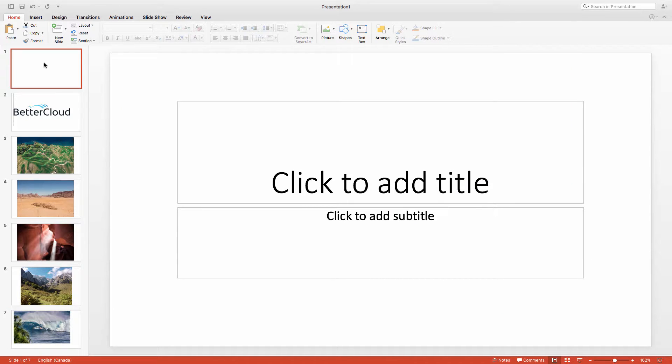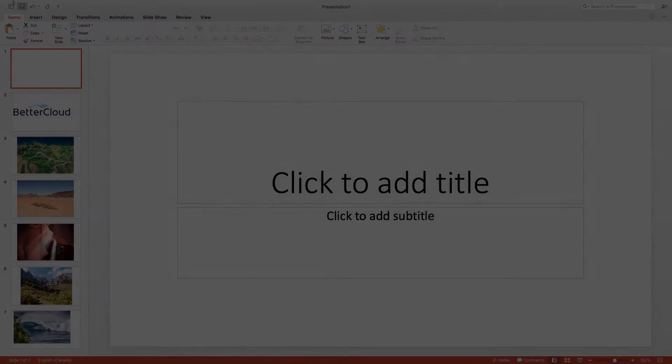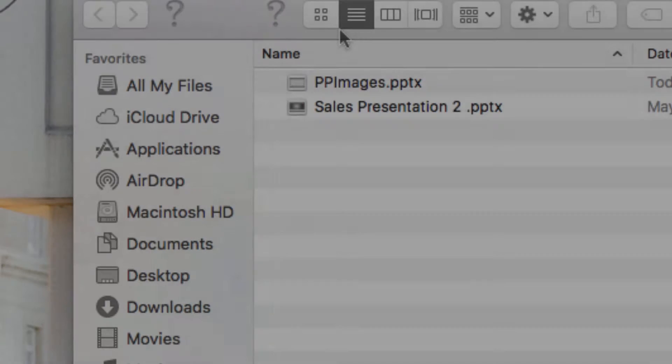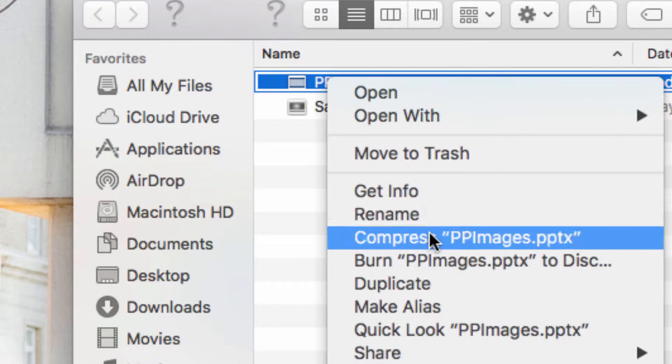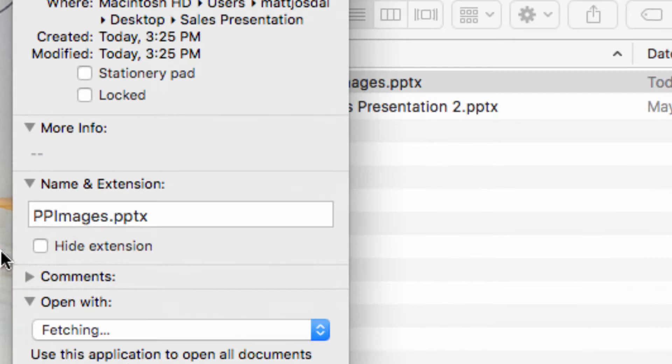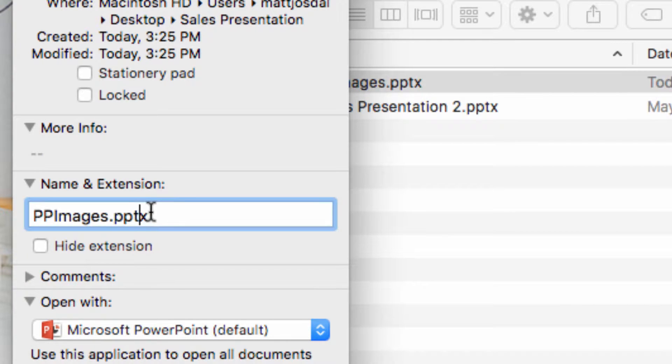So, as you can see here, I've got a sample PowerPoint presentation with a number of images. In order to save all of these images, I'm going to change the extension of the file name to .zip.